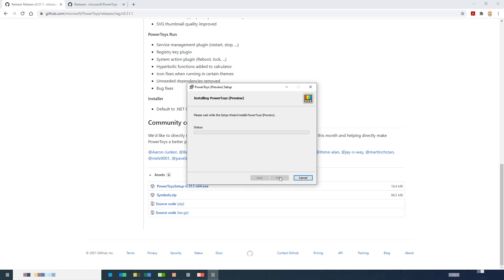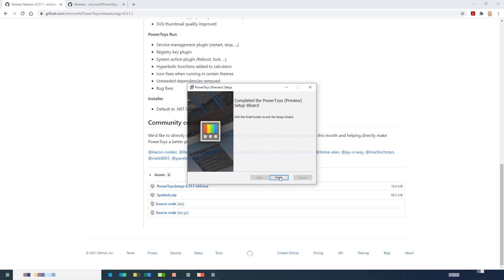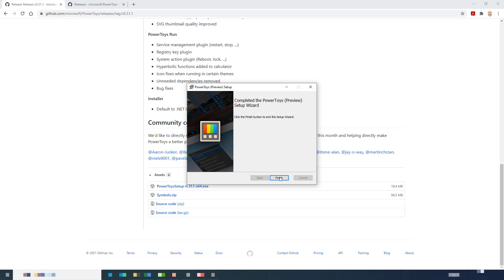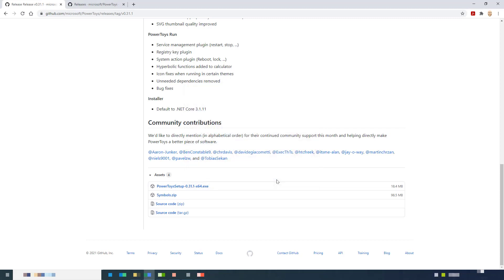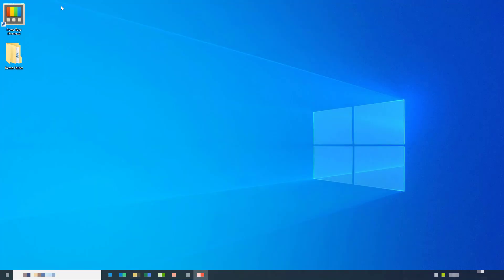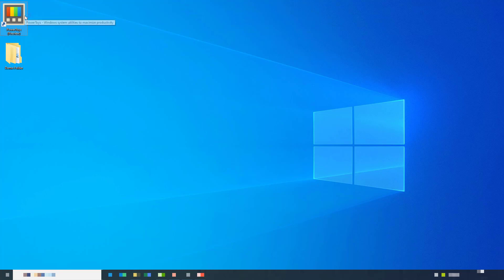It then did its business. And then I went to my desktop. And there is the shortcut. So I double clicked on it.